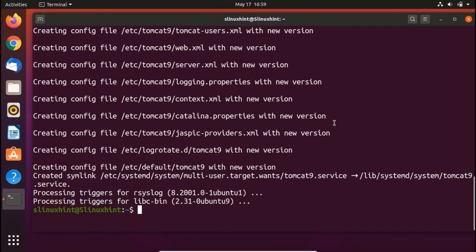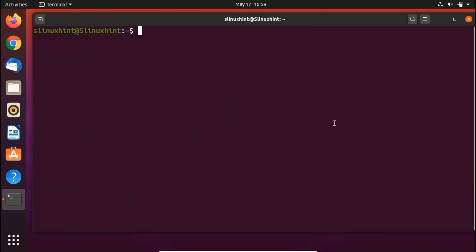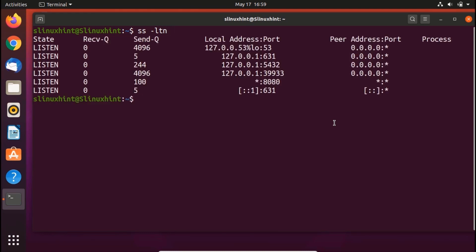Once Tomcat 9 has been installed you can run an SS command and verify if it has been installed or not. You would write sudo ss -ltn, hit enter and you can see that it would show you port 8080 which is open. It is a default open port reserved just for Apache Tomcat server.